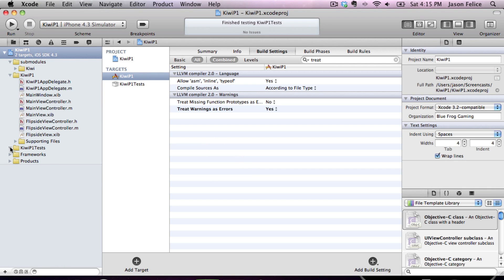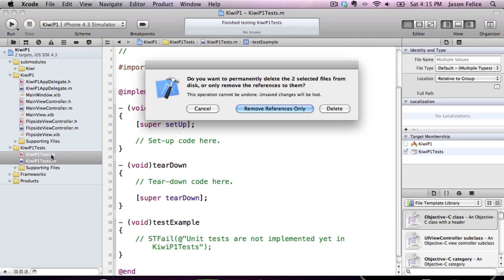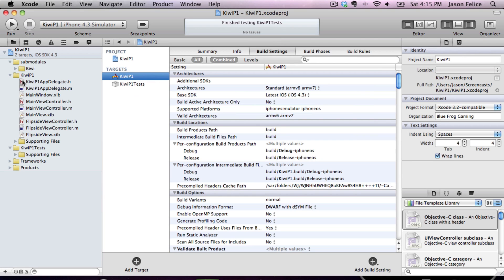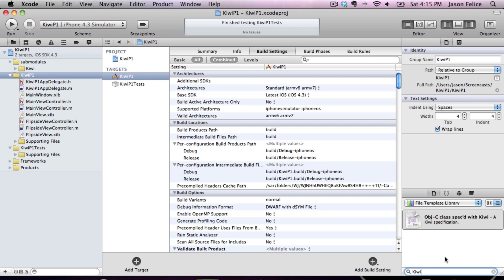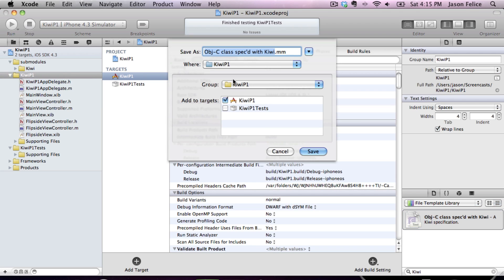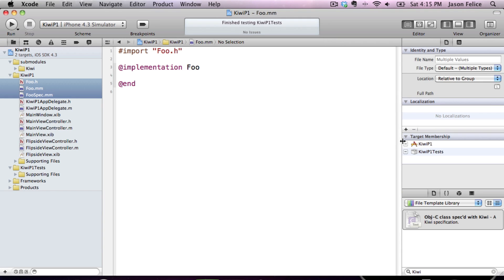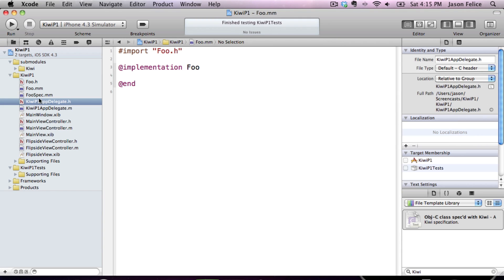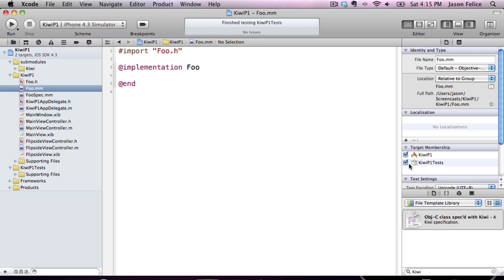So the next thing we should do is we should create a test. Now we're going to get rid of the one that Xcode gave us. And we are going to use a file template, which I've built. And we're going to create a food class. So these file templates are a little wonky. You can't specify that different parts of the file go into different targets, which is why I added it to both. So we'll remove these files.